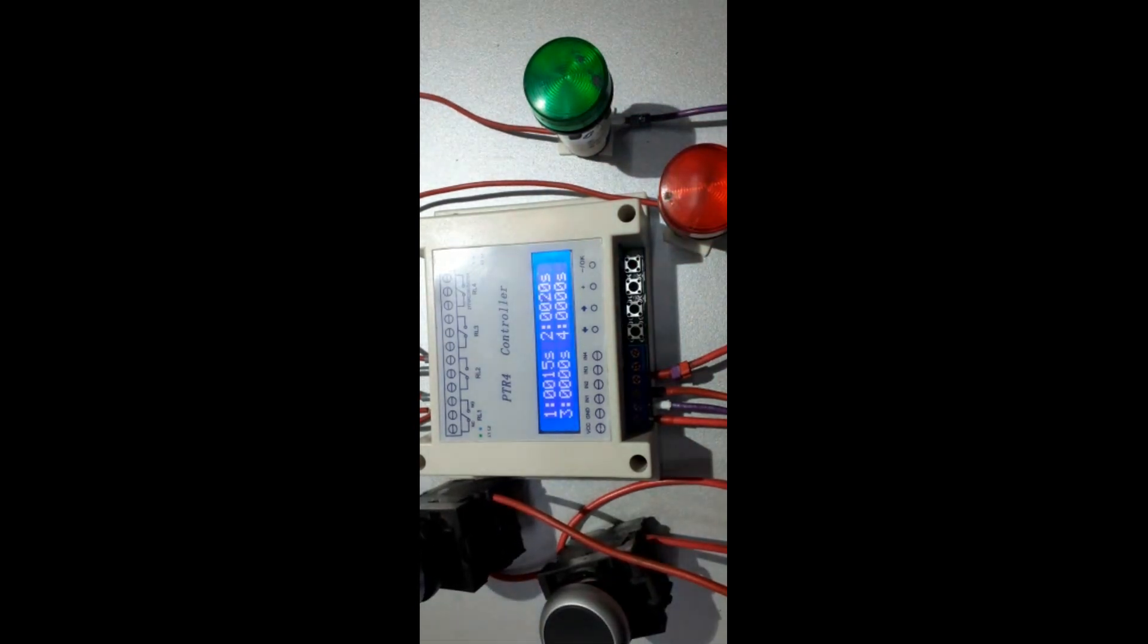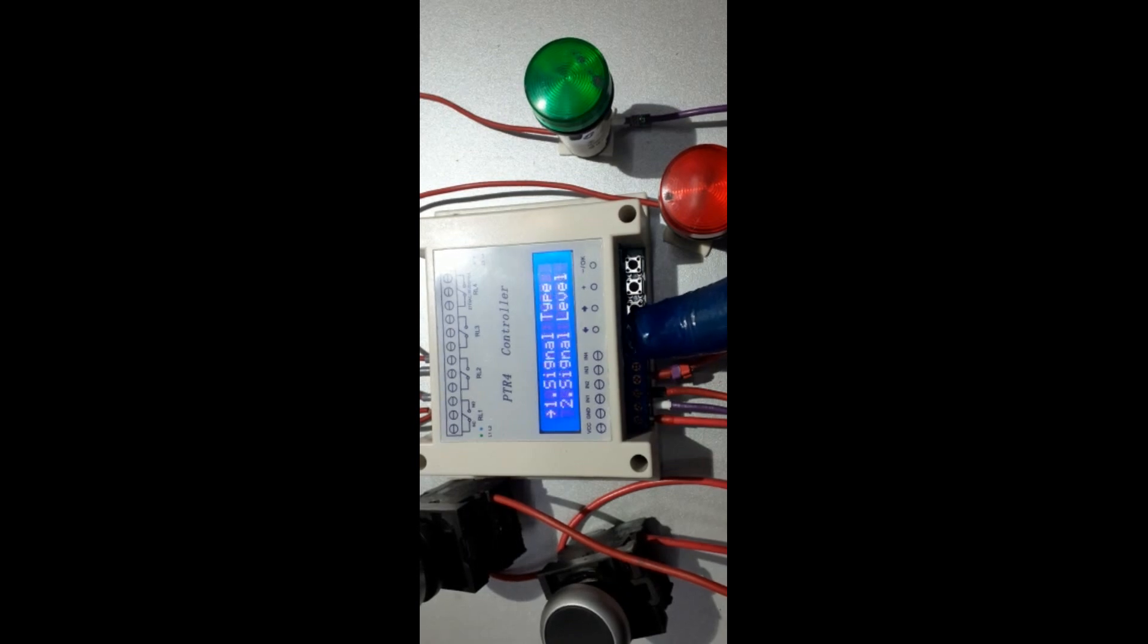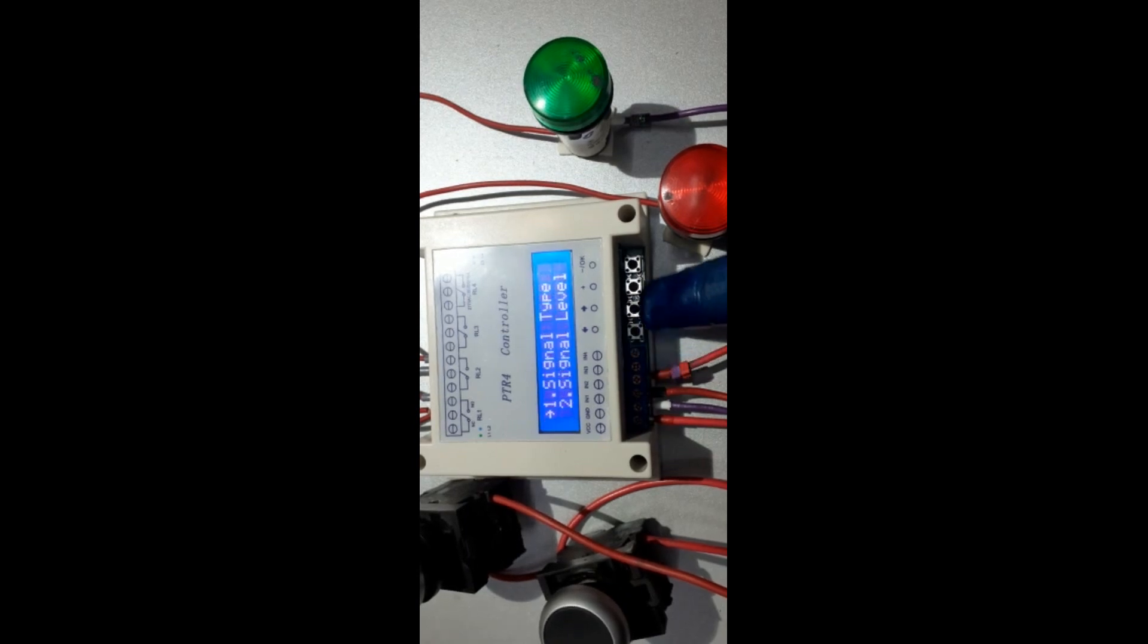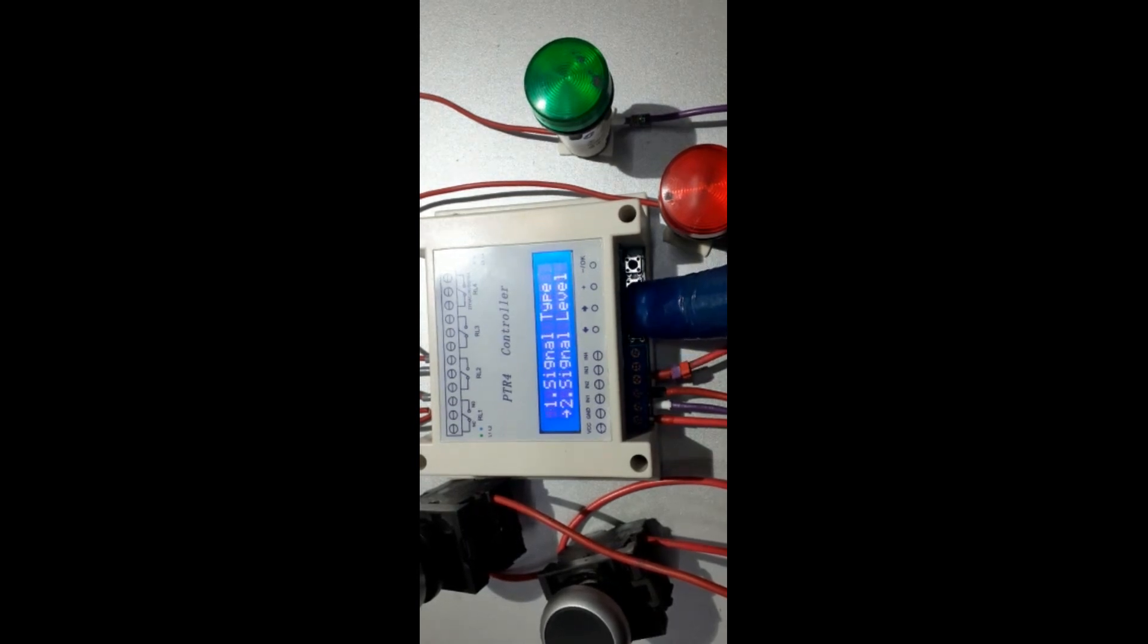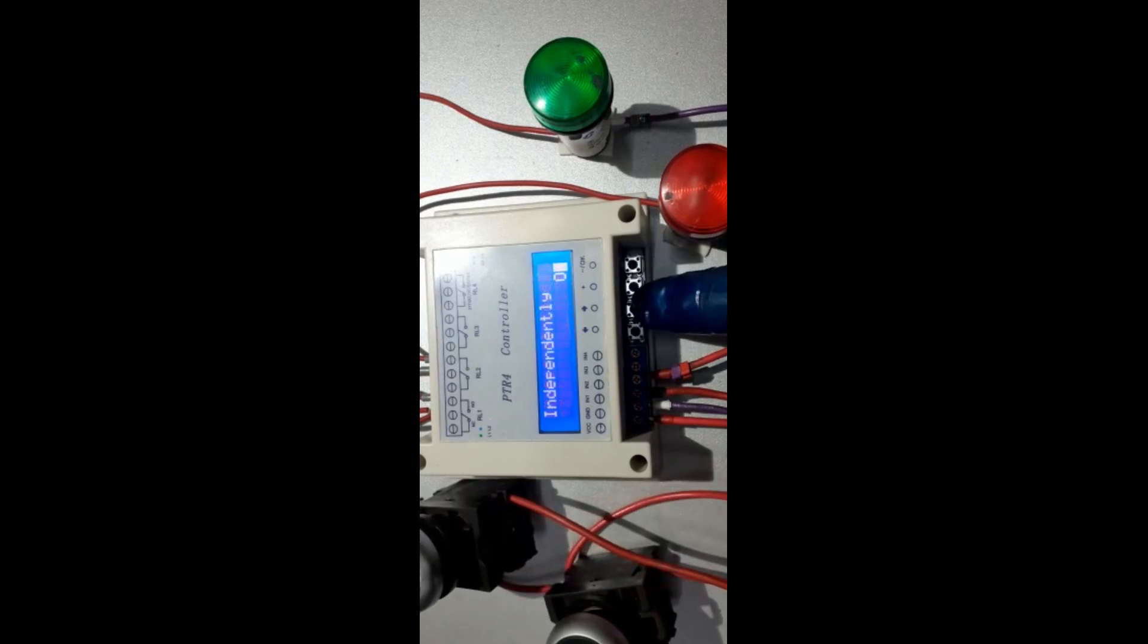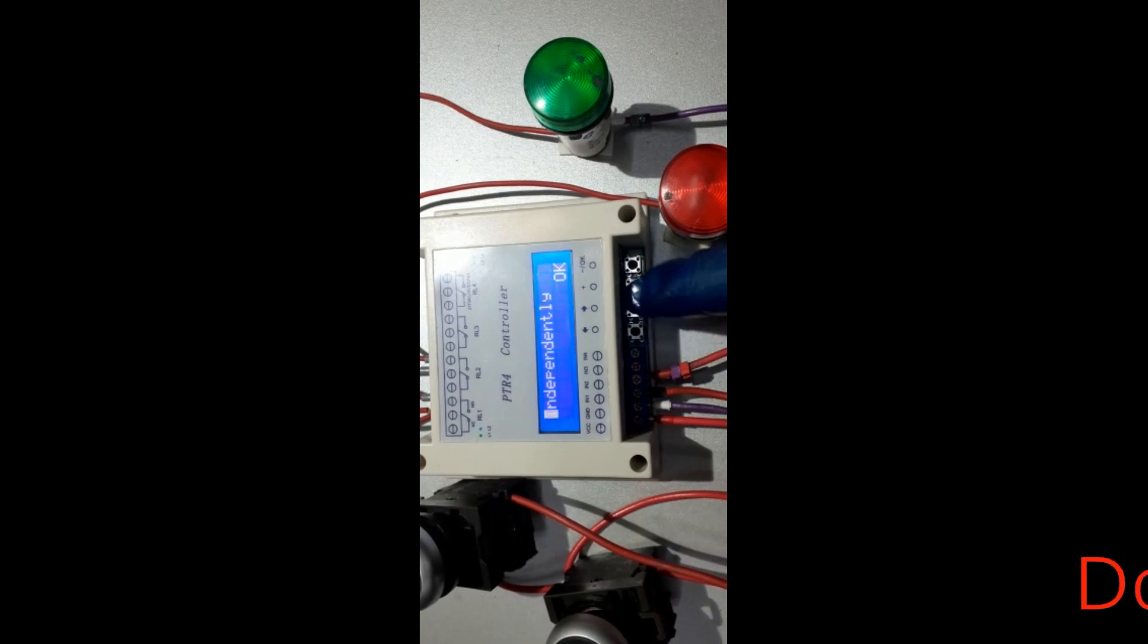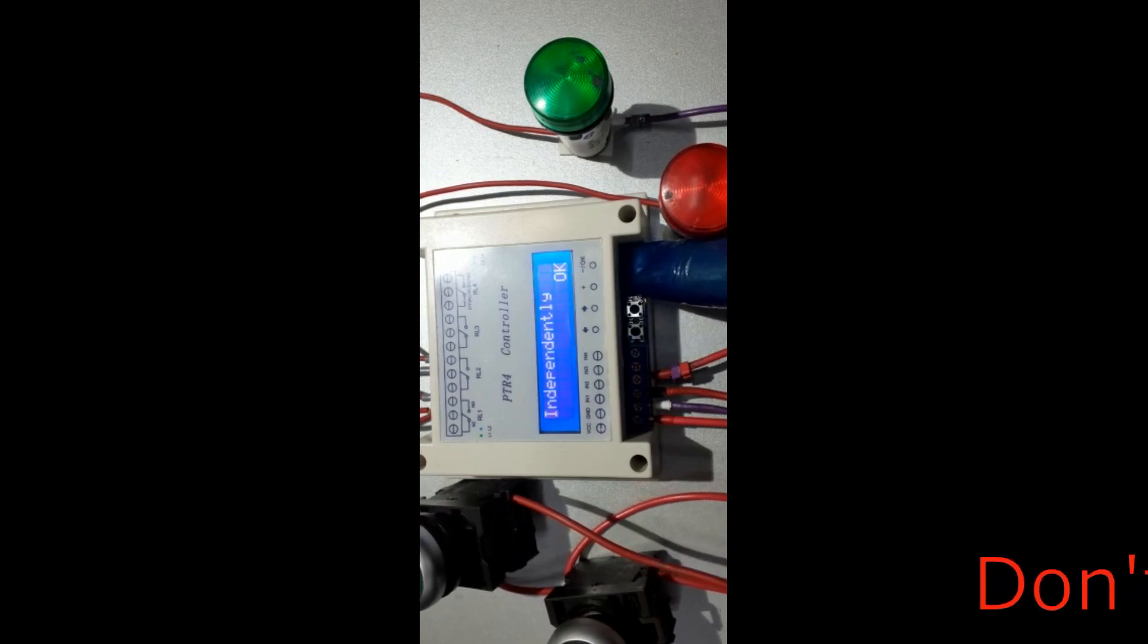Let us change all the settings by pressing three seconds in here. Go to the running mode by right and left, press OK, move from OK by right and left, and change the setting here.